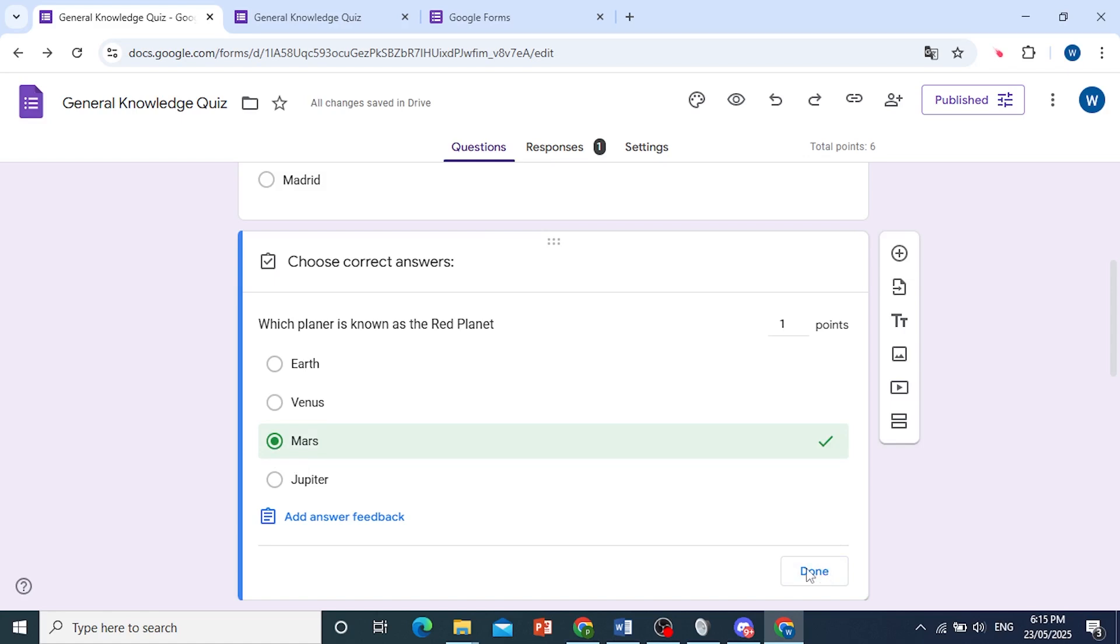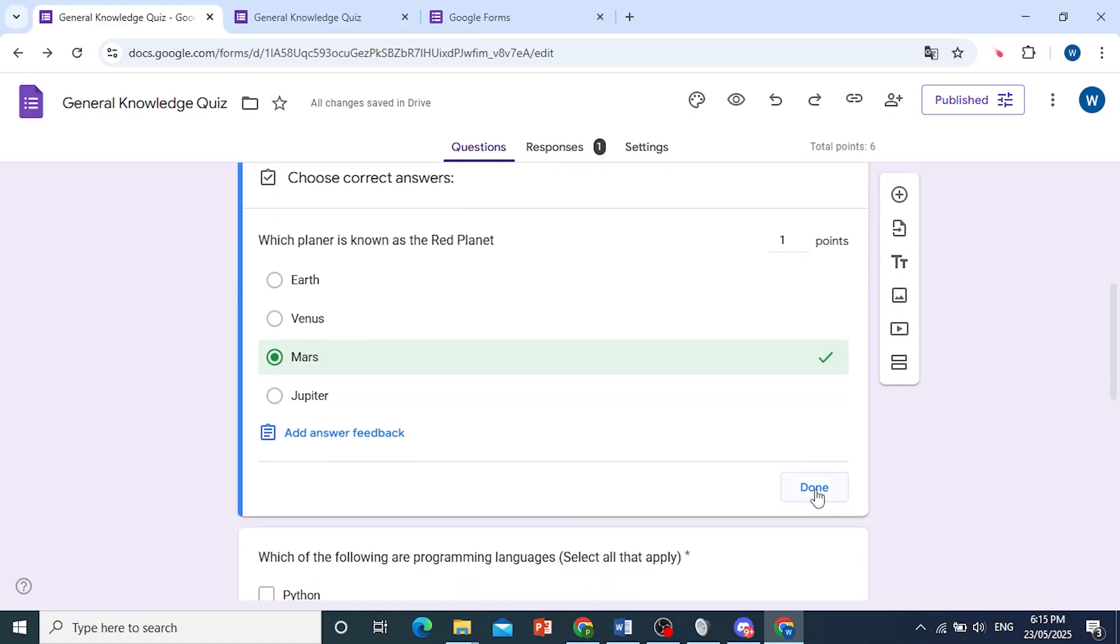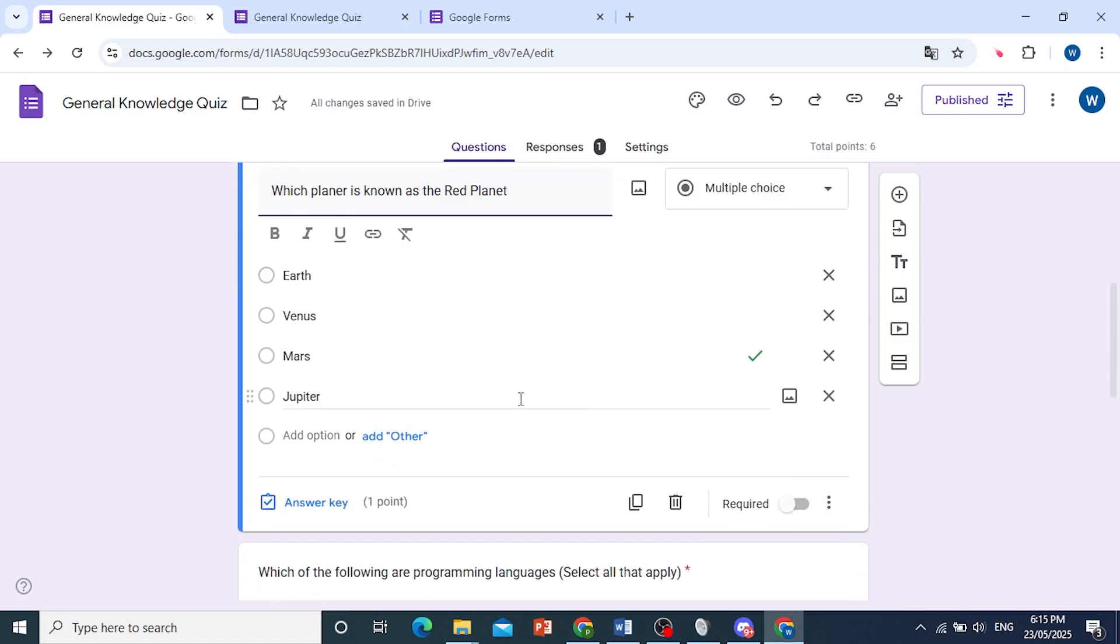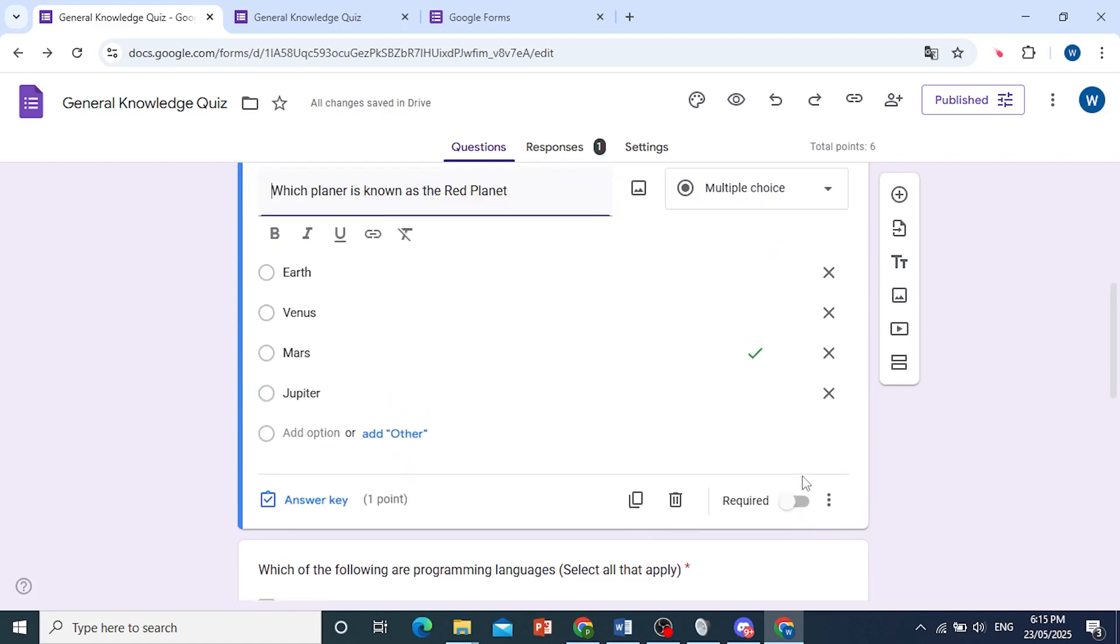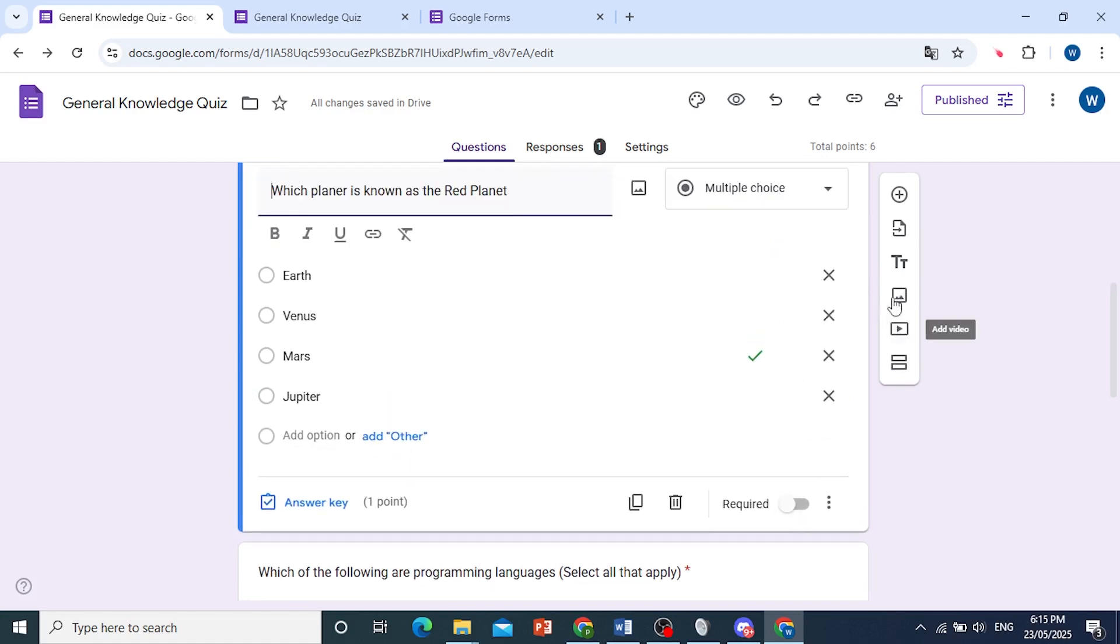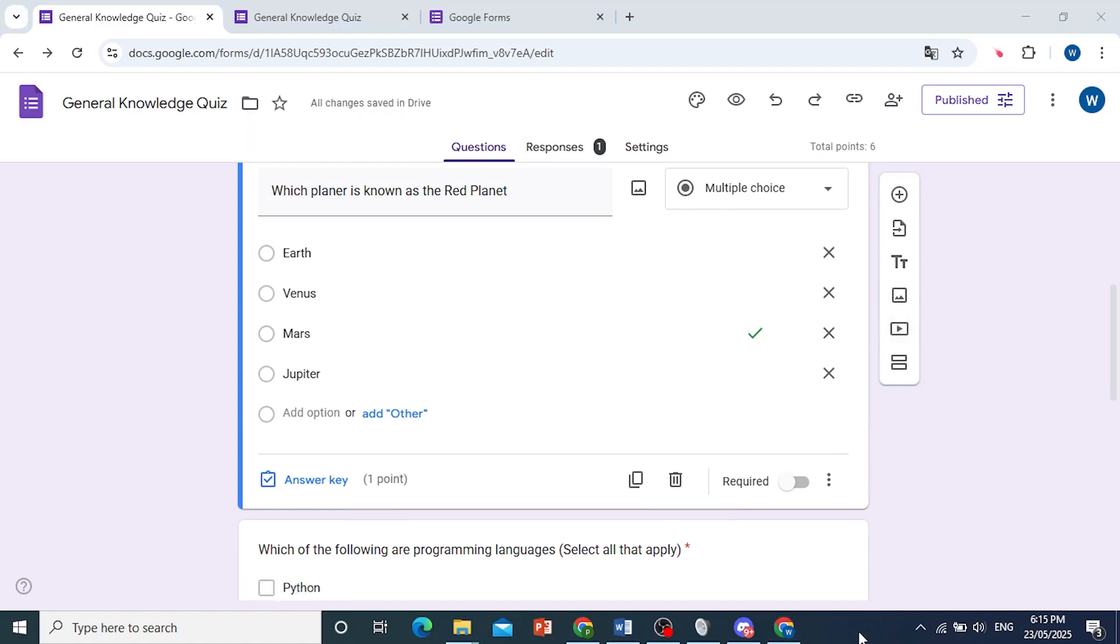Okay, and then this will be saved. And there you go, we have our answer key and Mars is the correct answer. And it's really that easy and simple. As you can see, the changes have been saved as well.